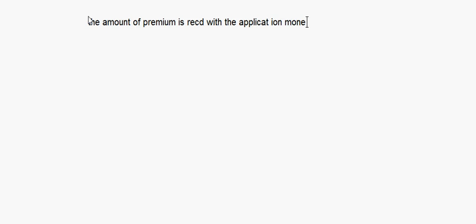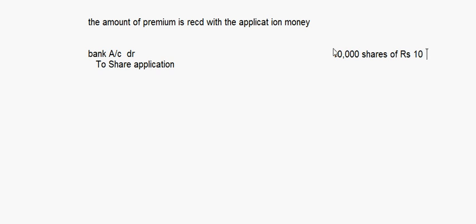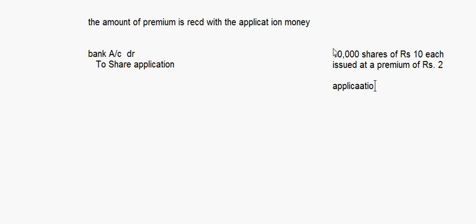Suppose the amount of premium is received with the application money. The first entry here is: Bank Account debit to Share Application — the amount of money that you receive, and this will be including the premium. Let me take up a small example: suppose we have 10,000 shares of rupees 10 each issued at a premium of rupees 2.